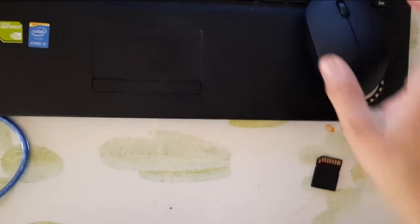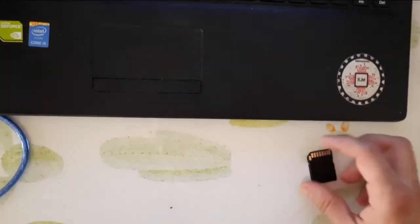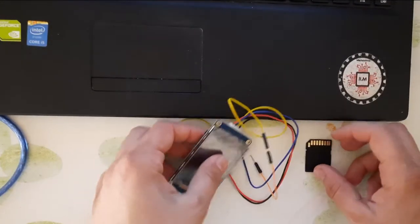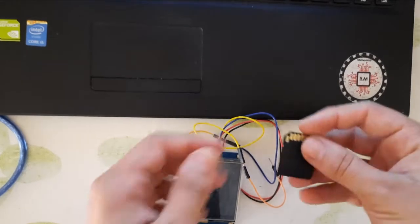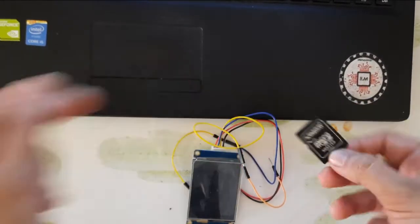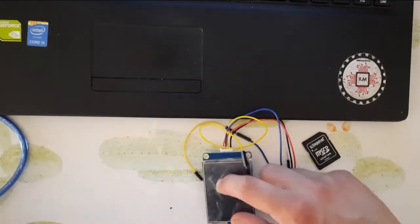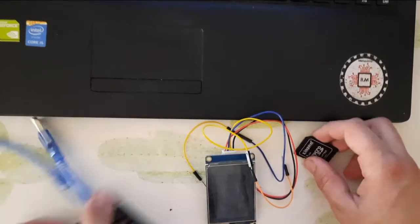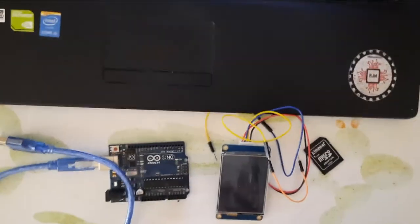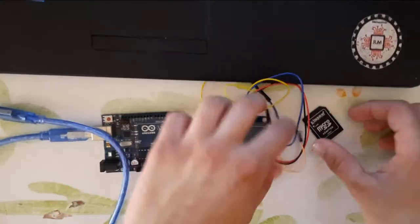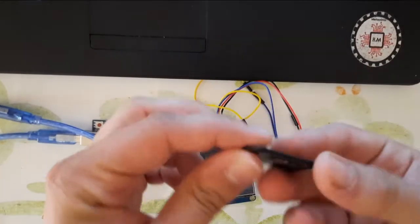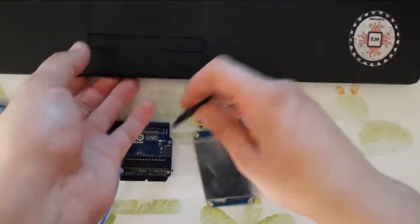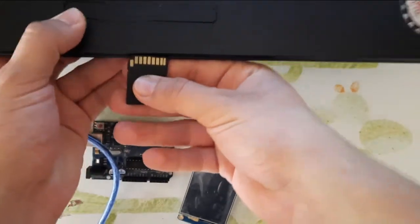Now let me show you how to upload the code using the second method. All you need is a memory card, memory card shield, the connection, and the Arduino. First of all, you should put this memory card shield inside your laptop like this.